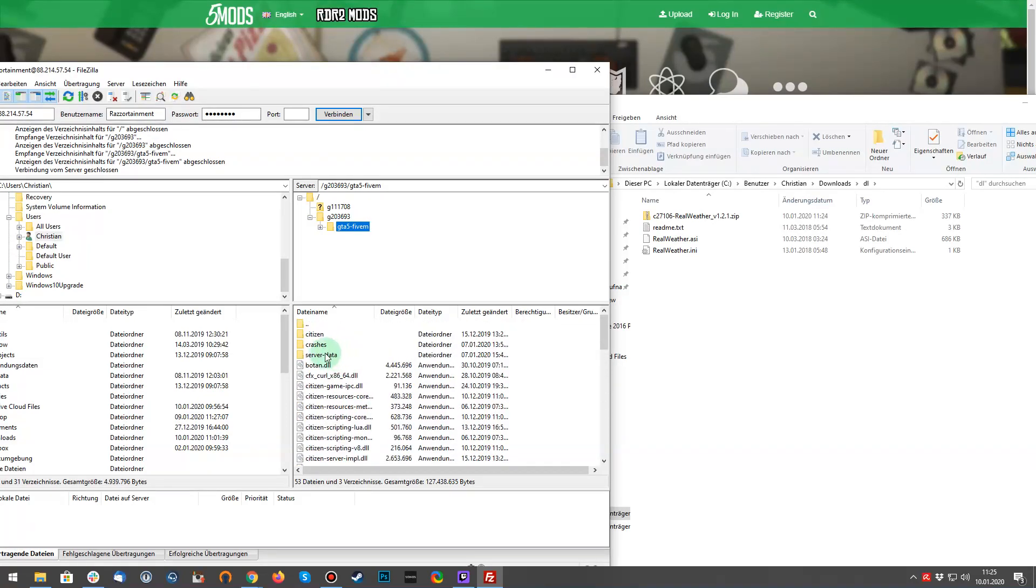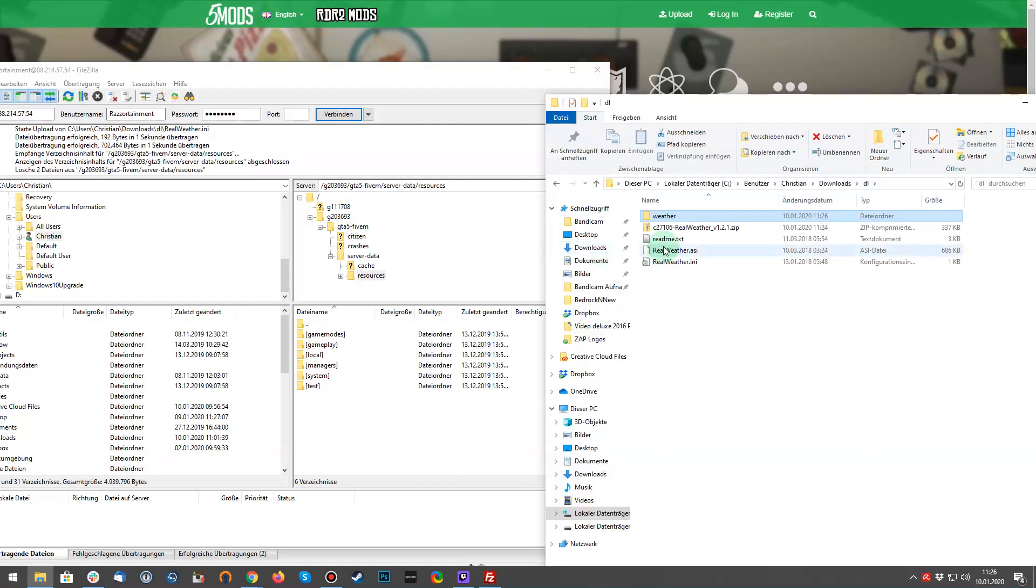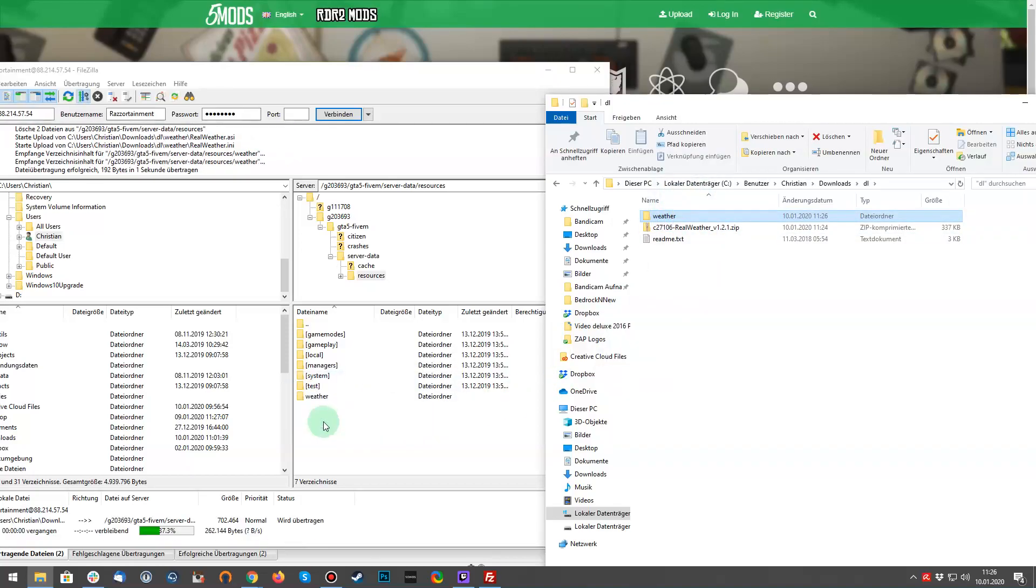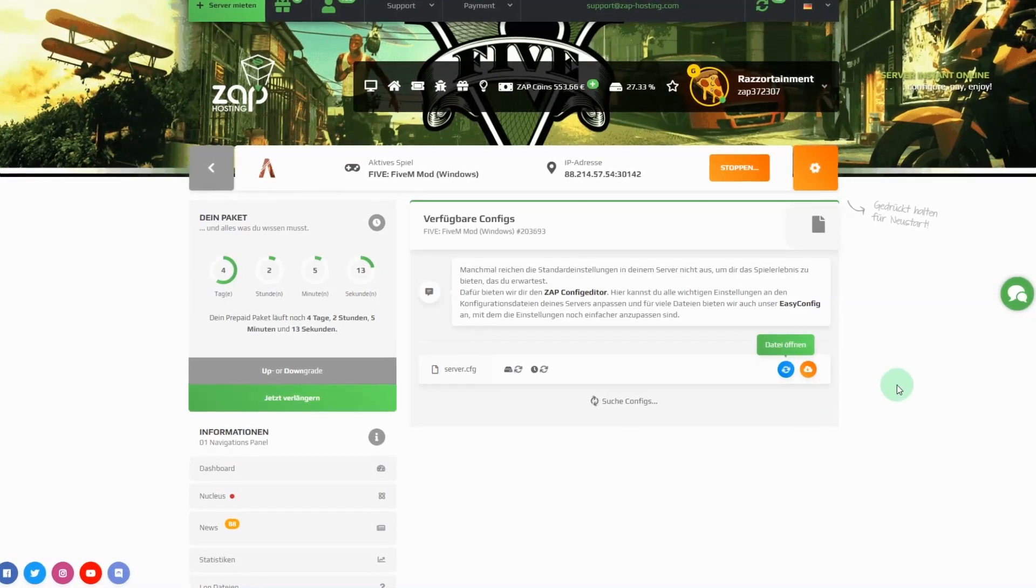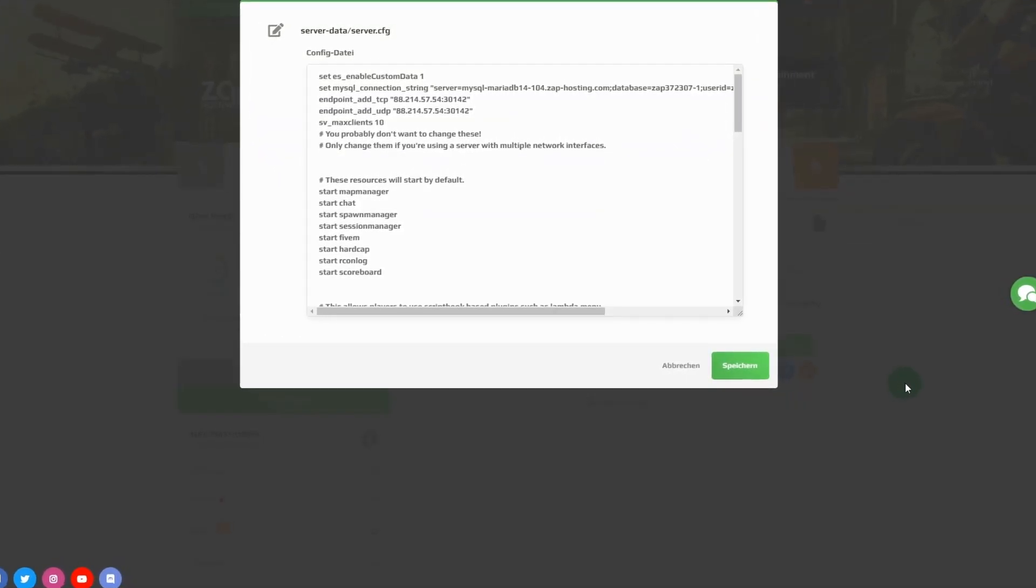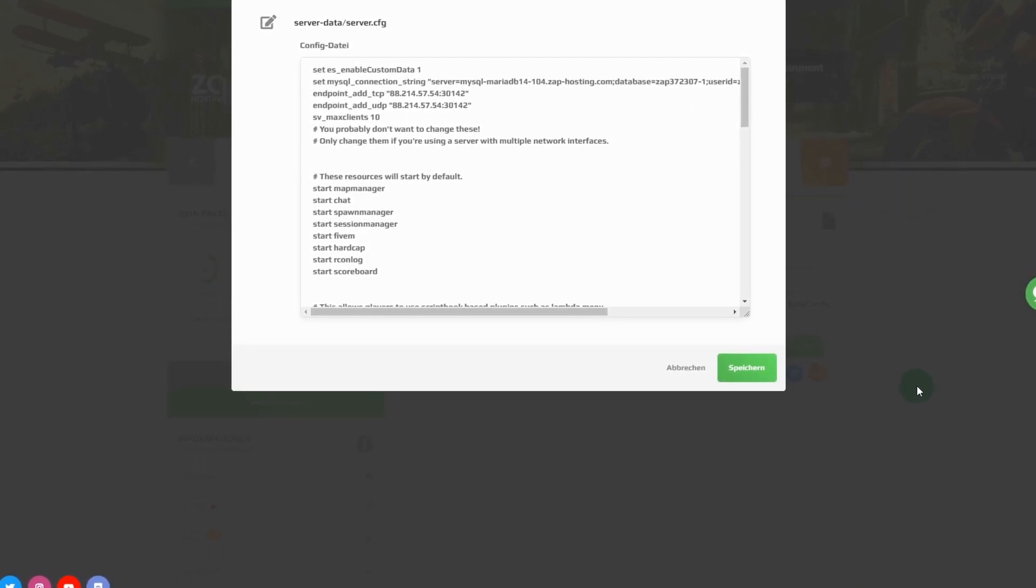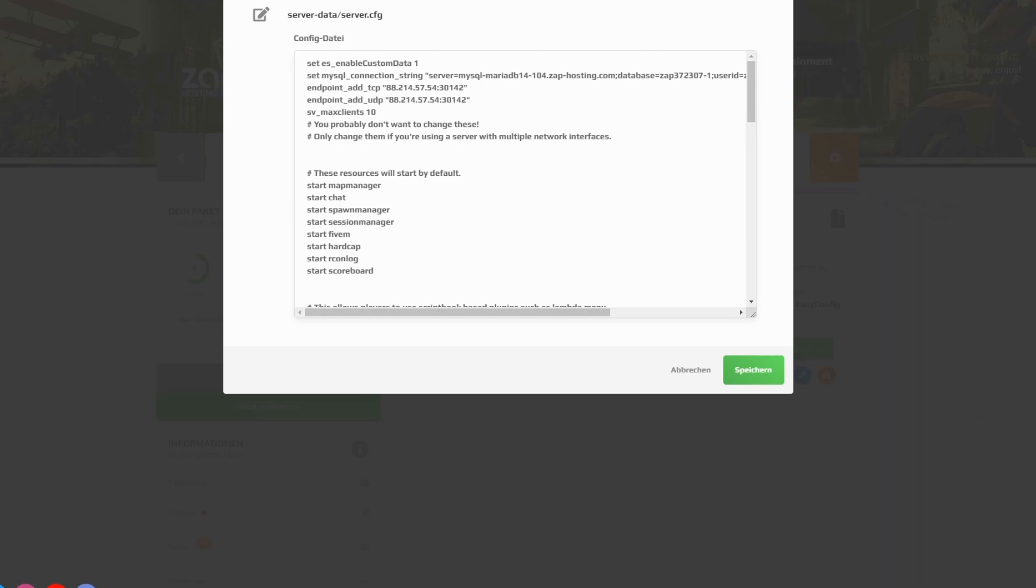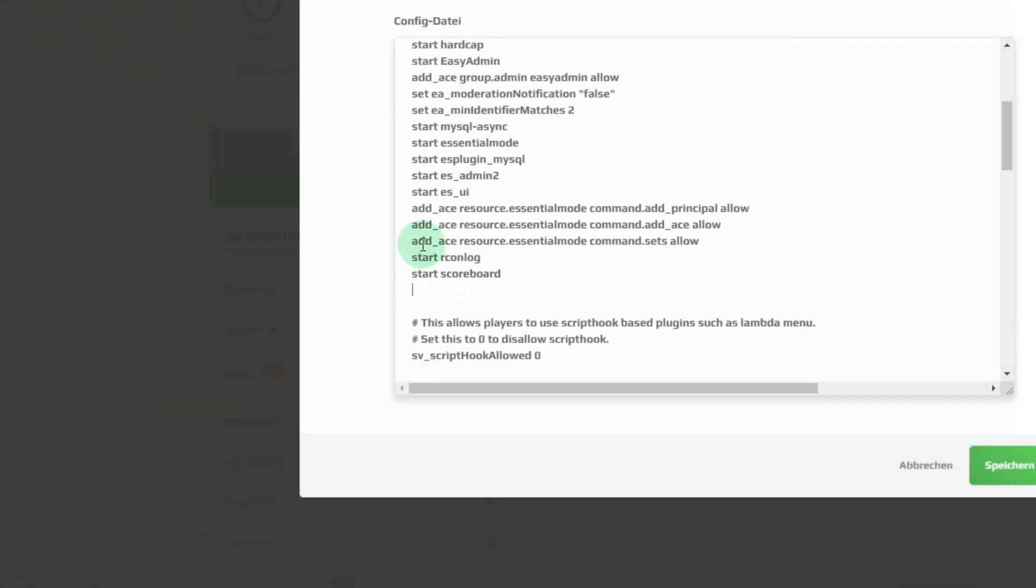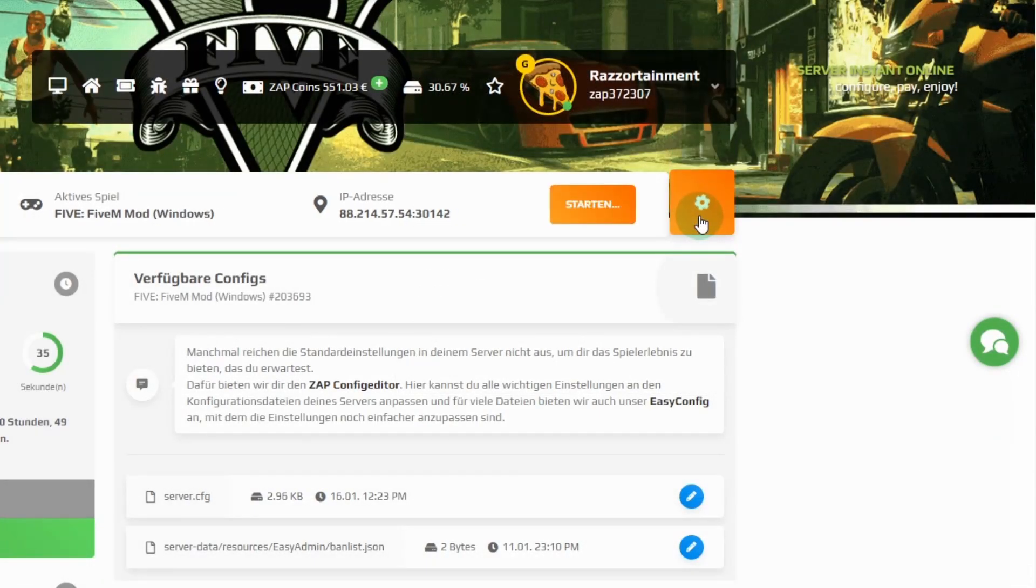Now navigate to your folder g your individual number slash GTA 5 M slash server data slash resources and drag the unzipped folder into it. Copy the folder name of the resource or script and open the config, that is called server.cfg which you can download via FTP under the folder server data or under the configs tab in your web interface. Now go into an empty line and write the following: start and the folder name. Now simply restart your 5M server and your resource should be able to load.